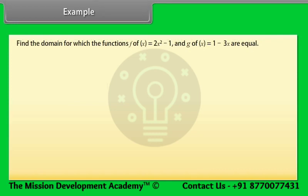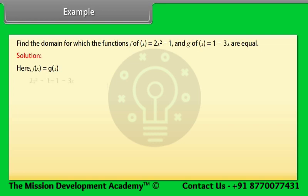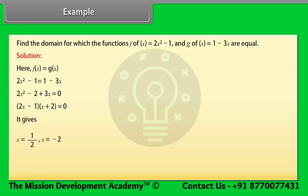Find the domain for which the functions f(x) = 2x² − 1 and g(x) = 1 − 3x are equal. Solution: Setting f(x) = g(x): 2x² − 1 = 1 − 3x, which gives 2x² + 3x − 2 = 0, factoring as (2x − 1)(x + 2) = 0. This gives x = 1/2 or x = −2. The required domain is {1/2, −2}.